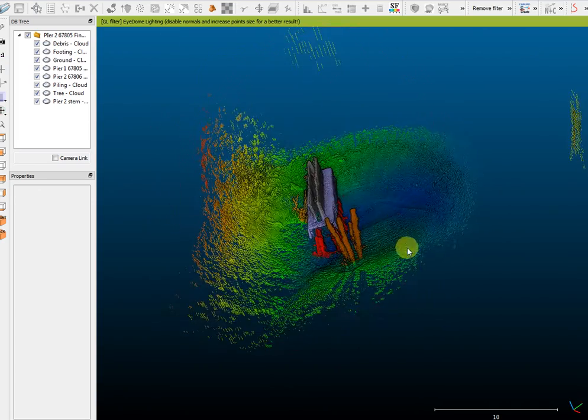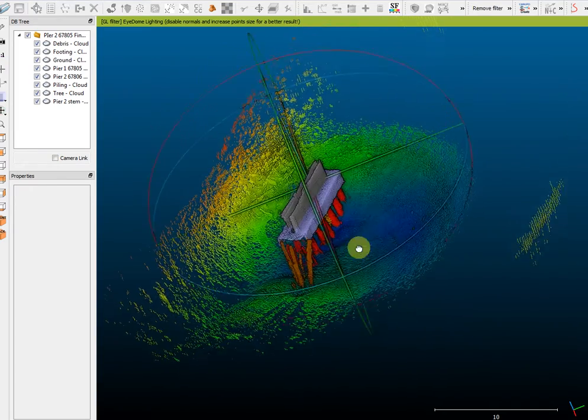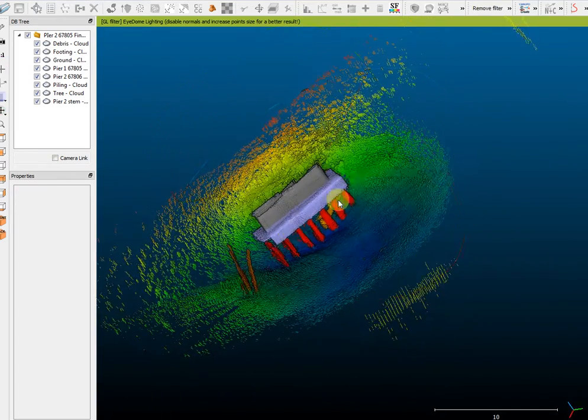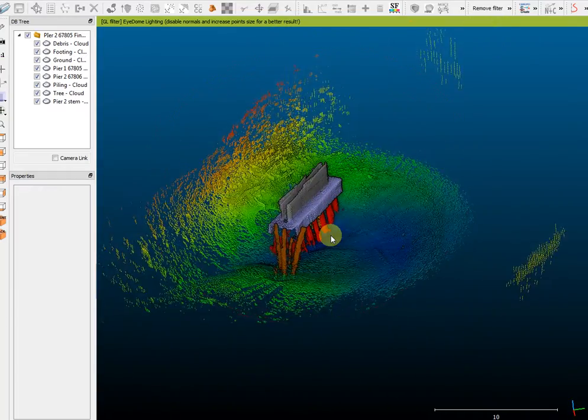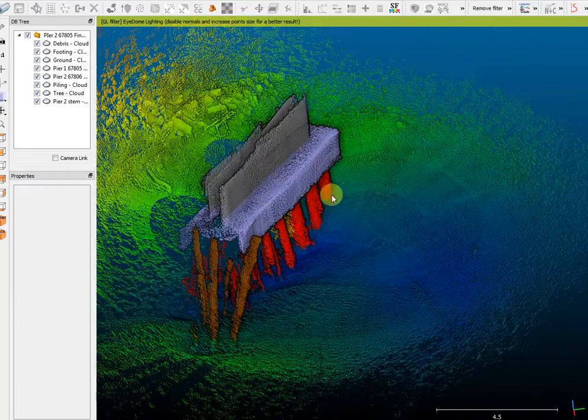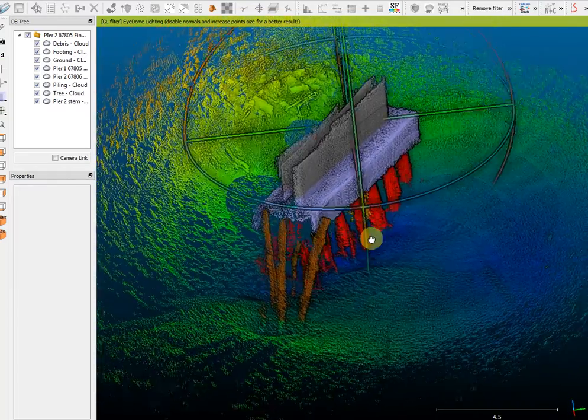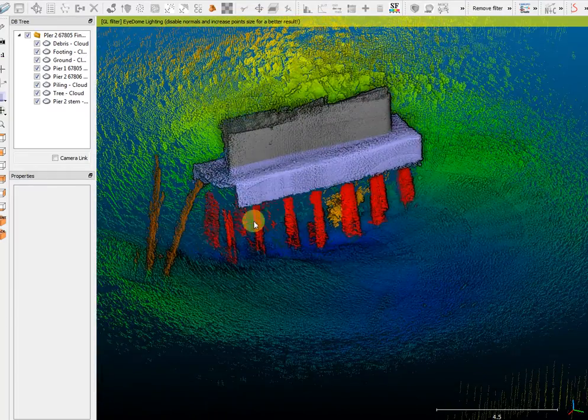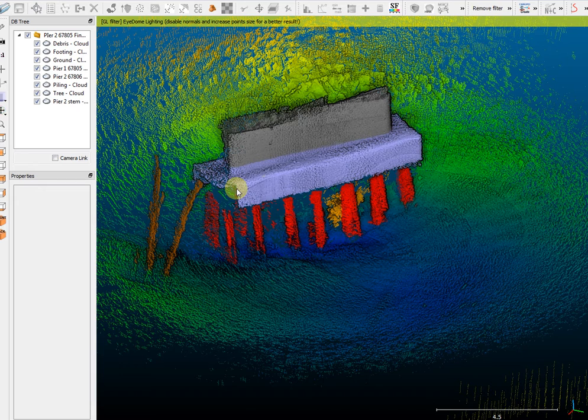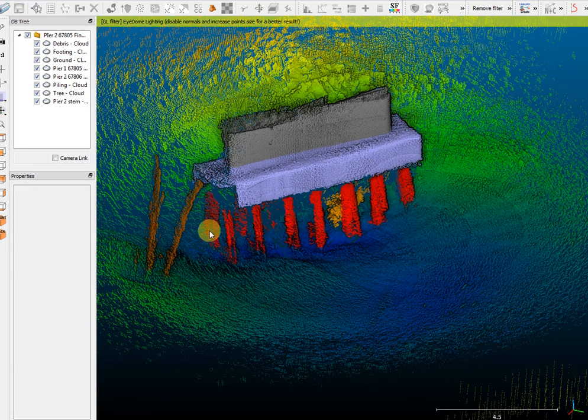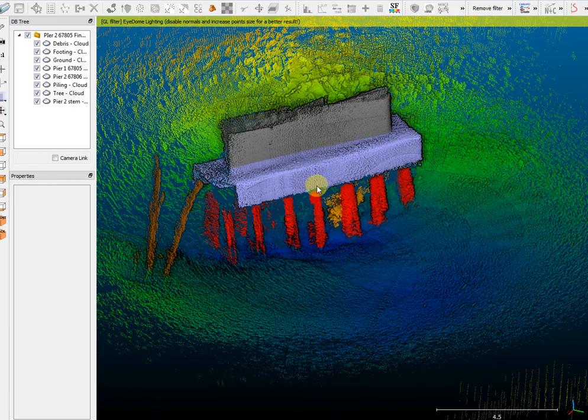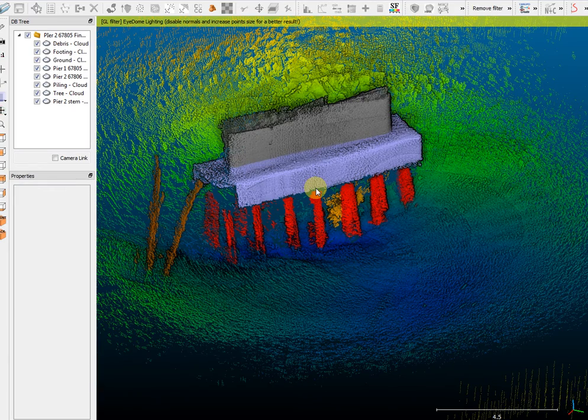I'll pan around a little bit and show you what this looks like. As you can see, you can see the pier footing and all of the piling. The piling is exposed all the way through the pier and approximately eight feet below the bottom of the footing.